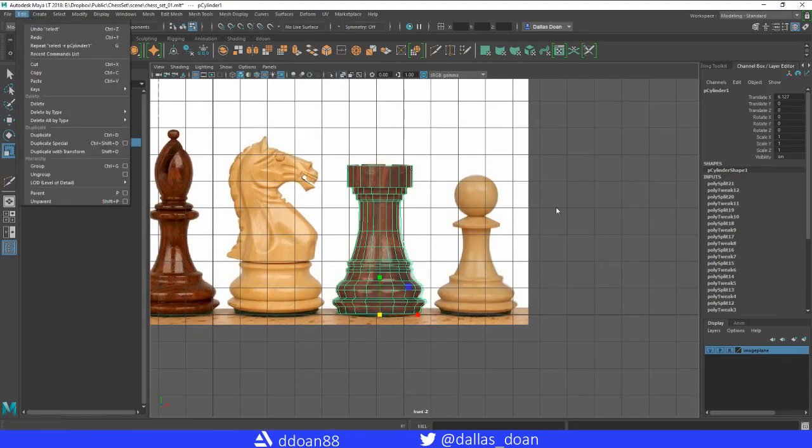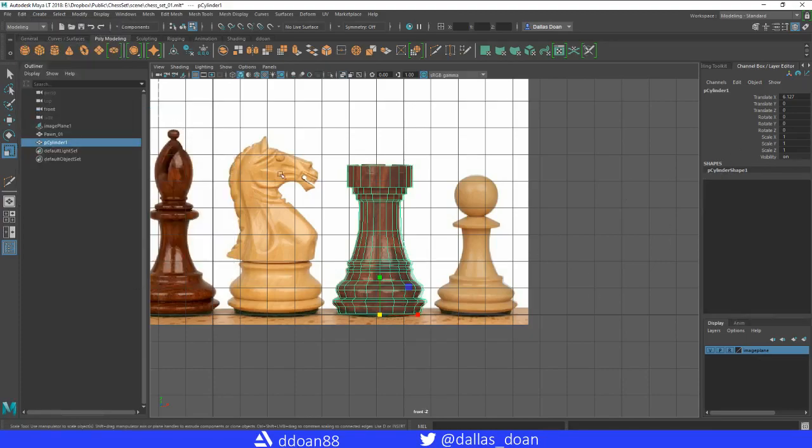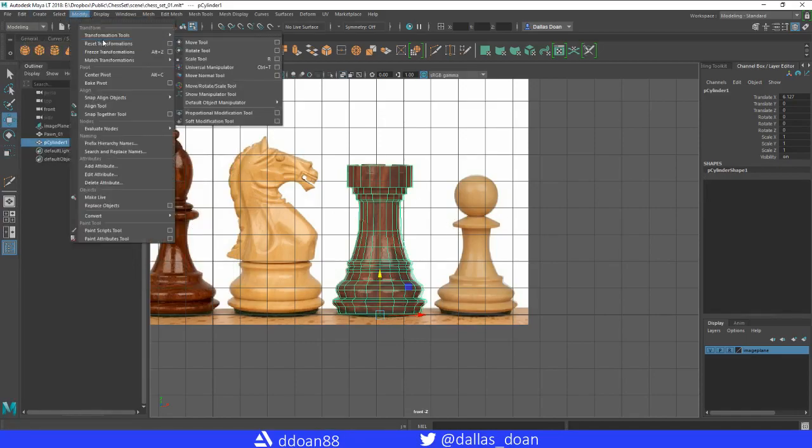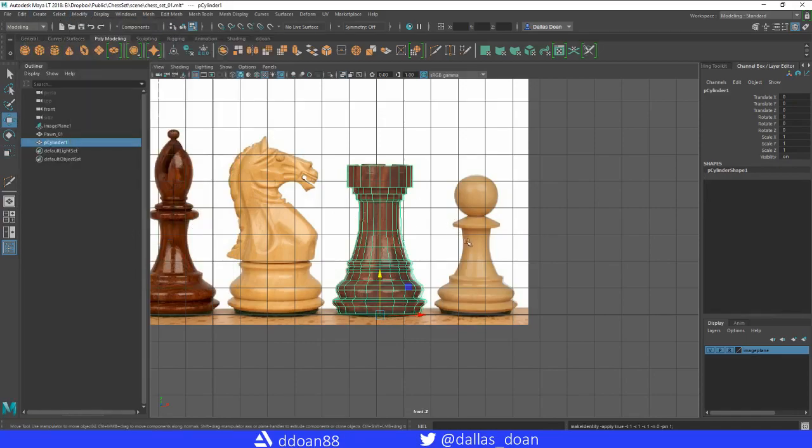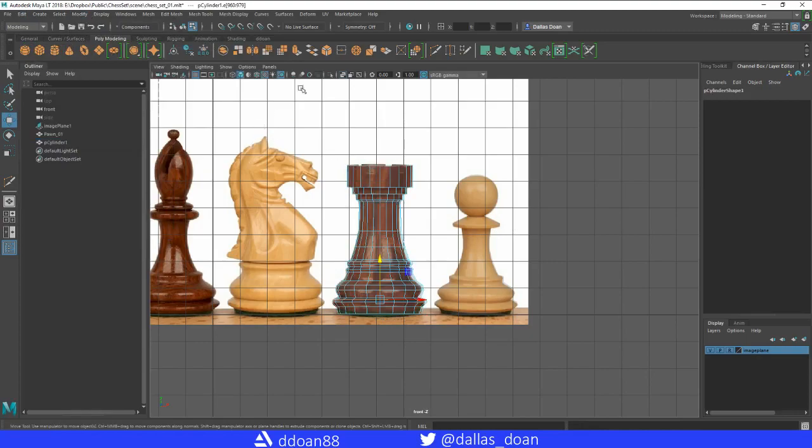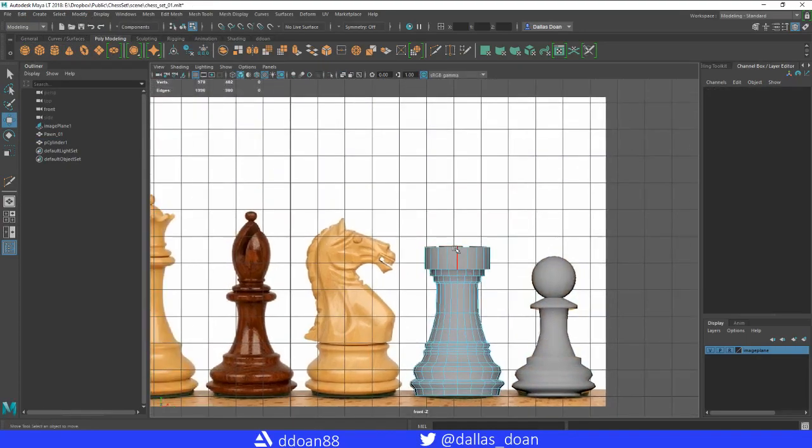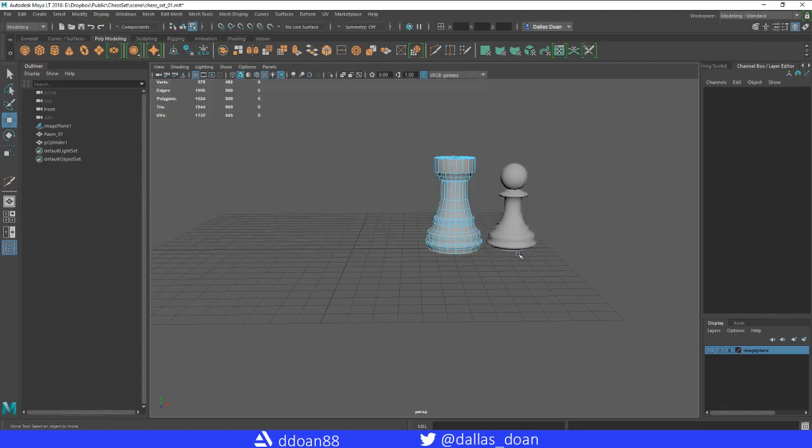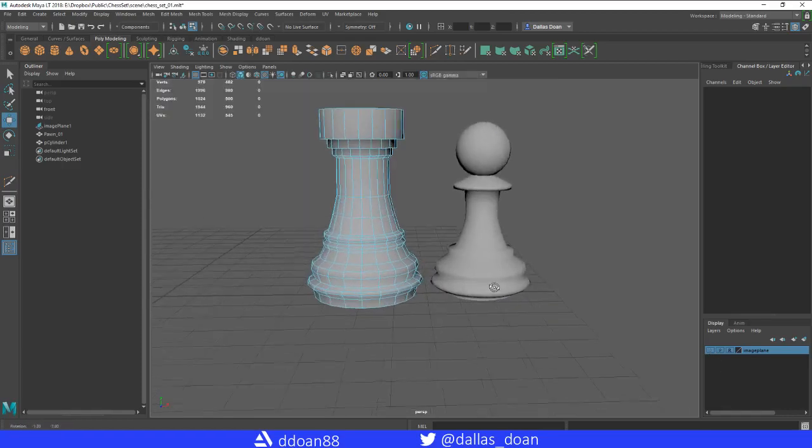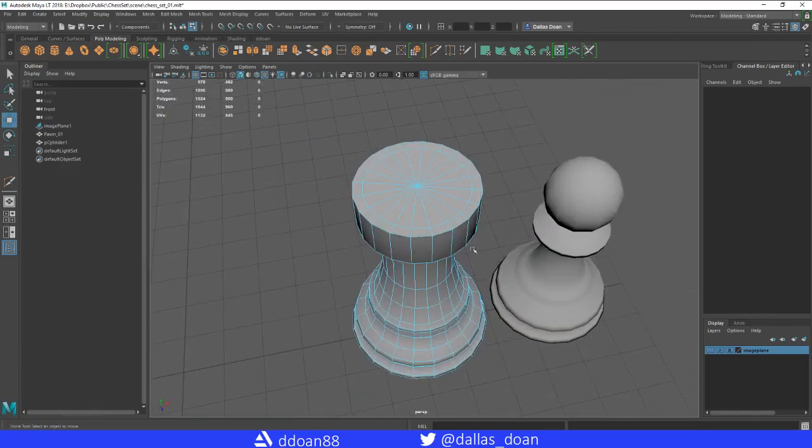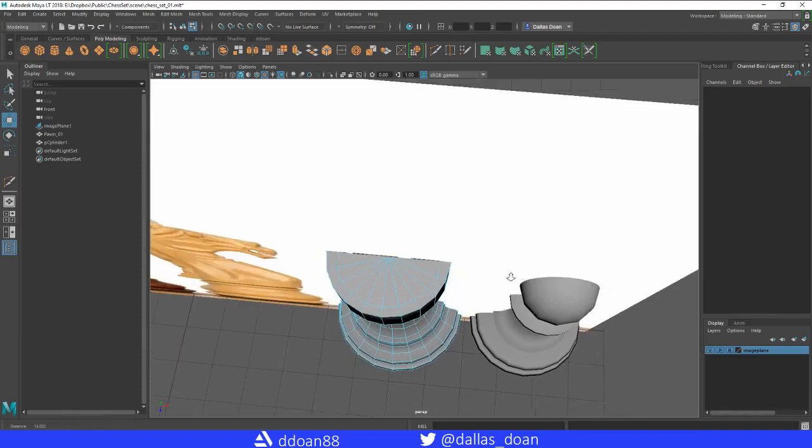Alright, so we've got the general shape here. I'm going to delete my history just because I'm looking at this right now, there's tons of history here. Delete by type history. I'm also going to freeze my transforms, modify, freeze transforms, done. Let's go out of x-ray mode so you can see how this looks. I'm also going to go into perspective view and turn off the reference image.